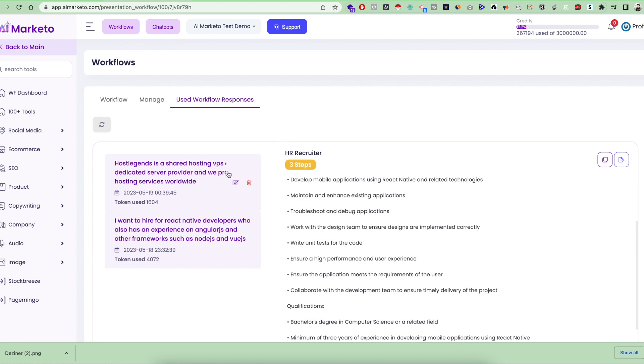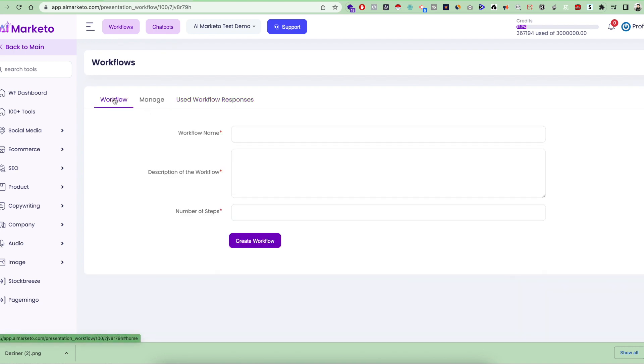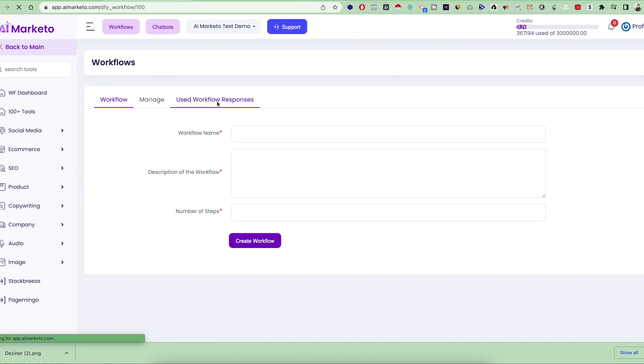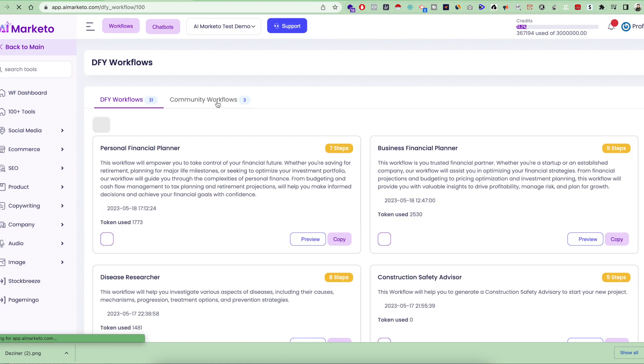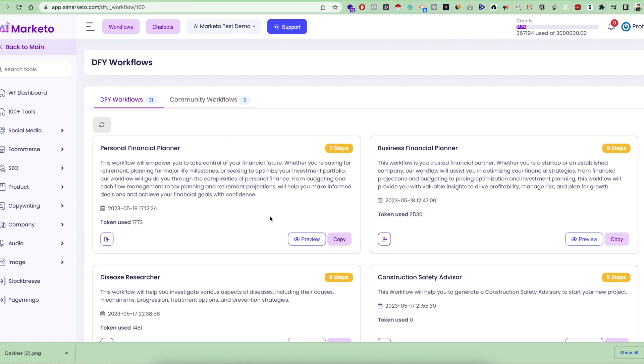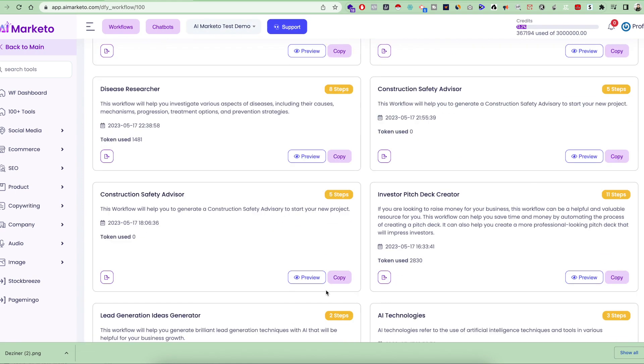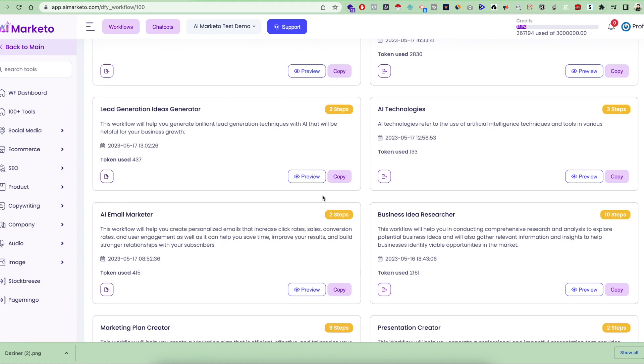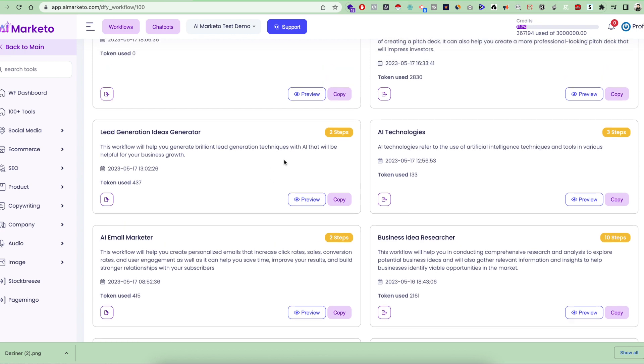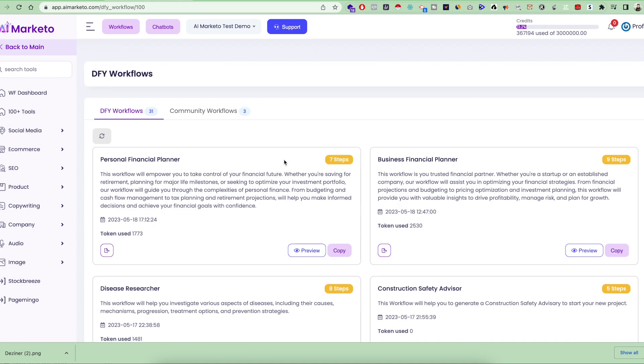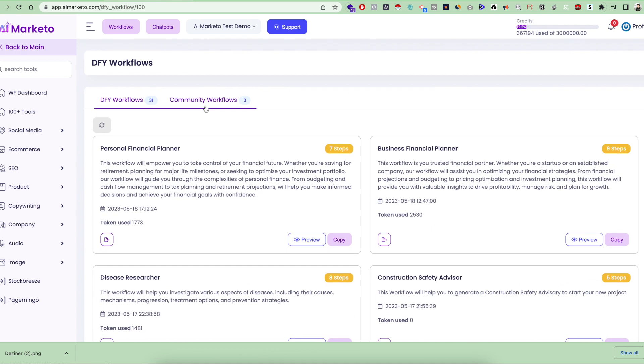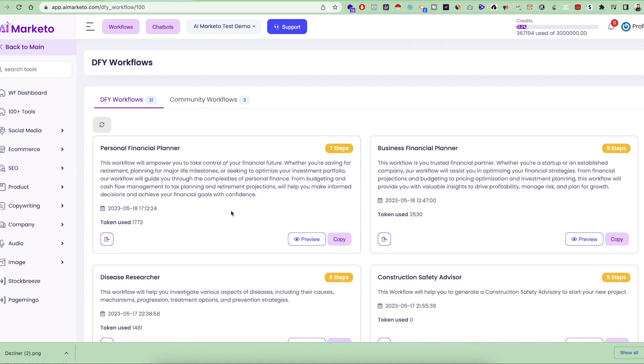This tool is very awesome and it can really help you with doing any kind of work, whether it's automation or something else. You can just choose any of the workflows, click on copy, and it will be copied into your account from the done-for-you section. After that, you can just give one keyword or one or two-liner inputs, and then it will give you all the output in a nice way.